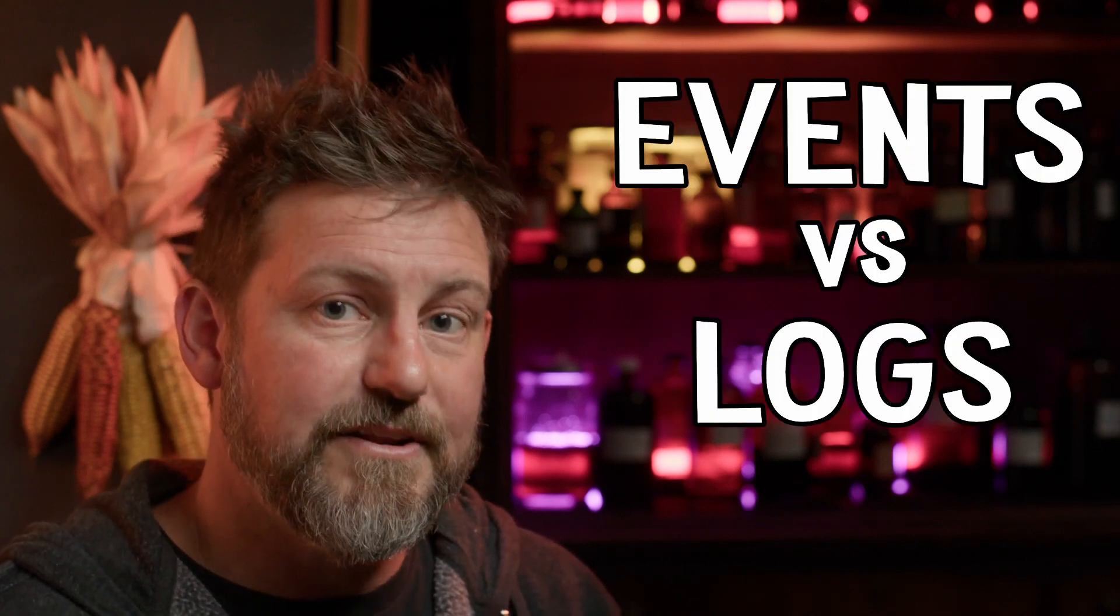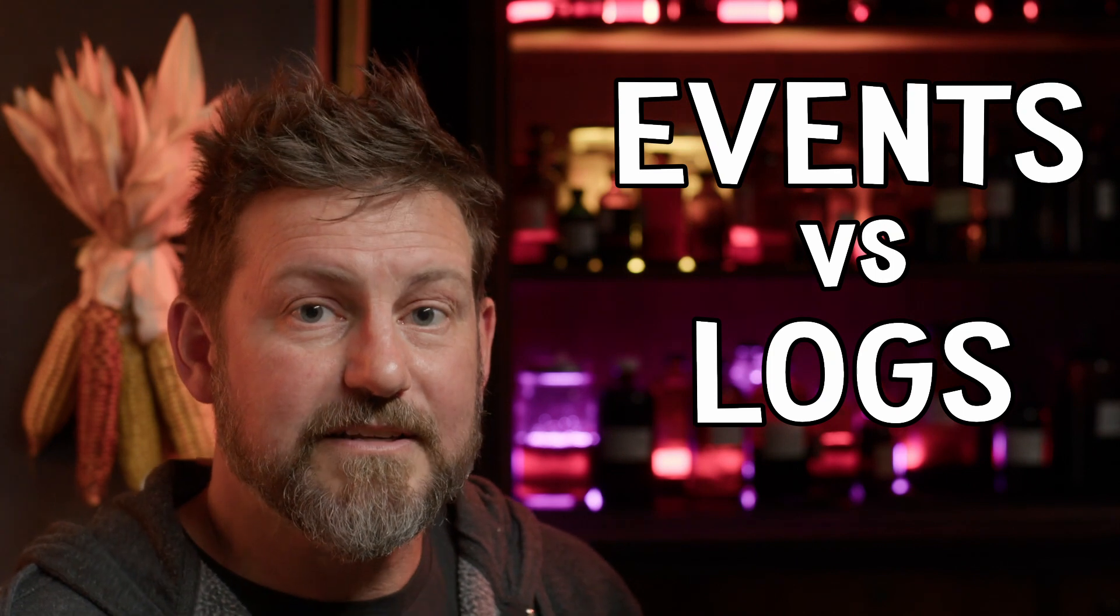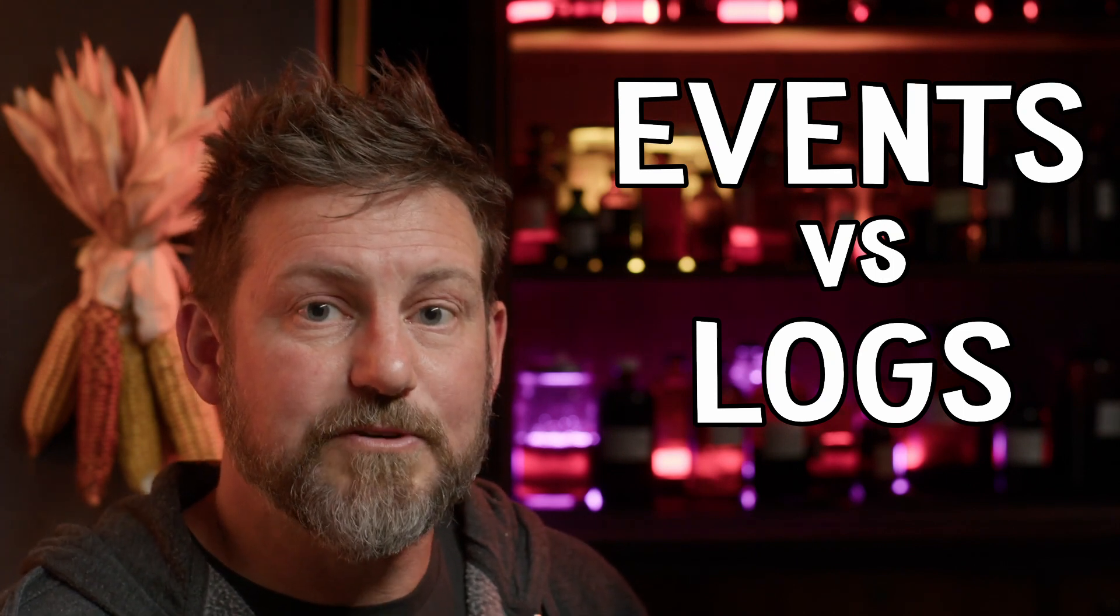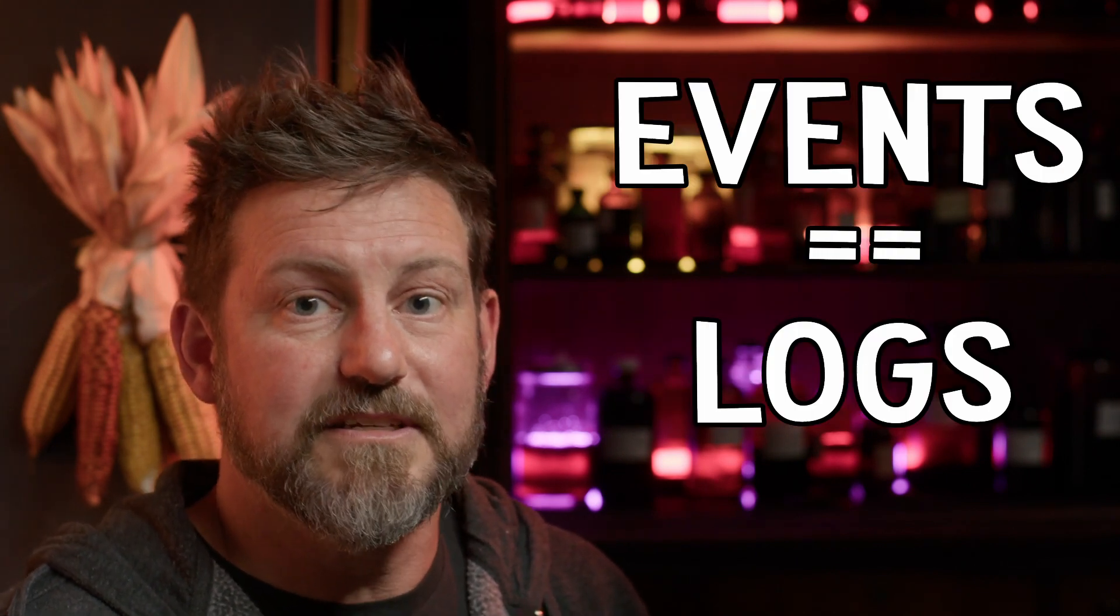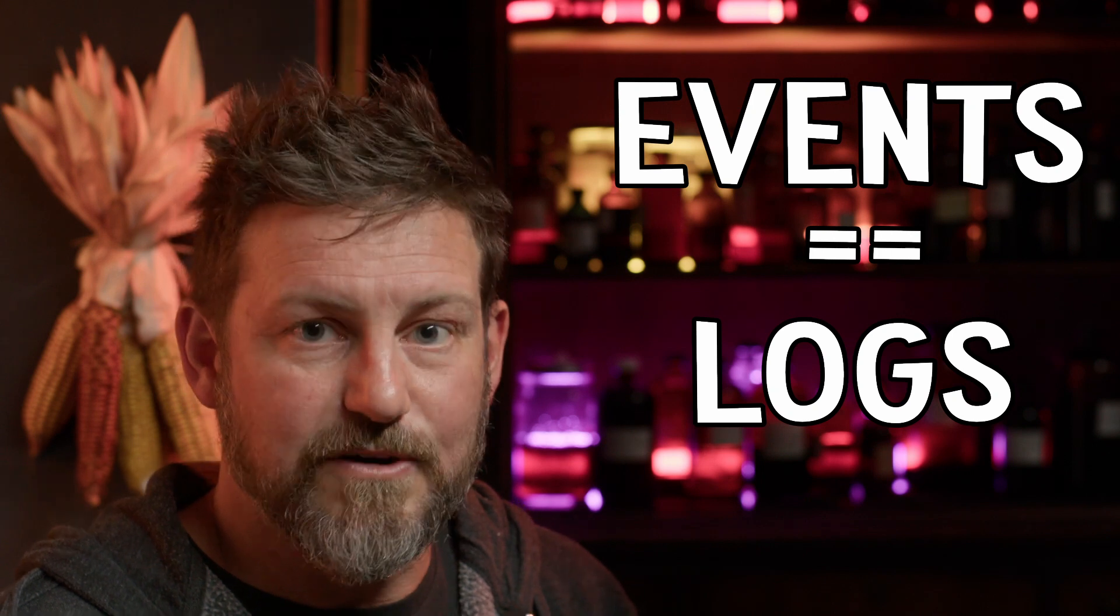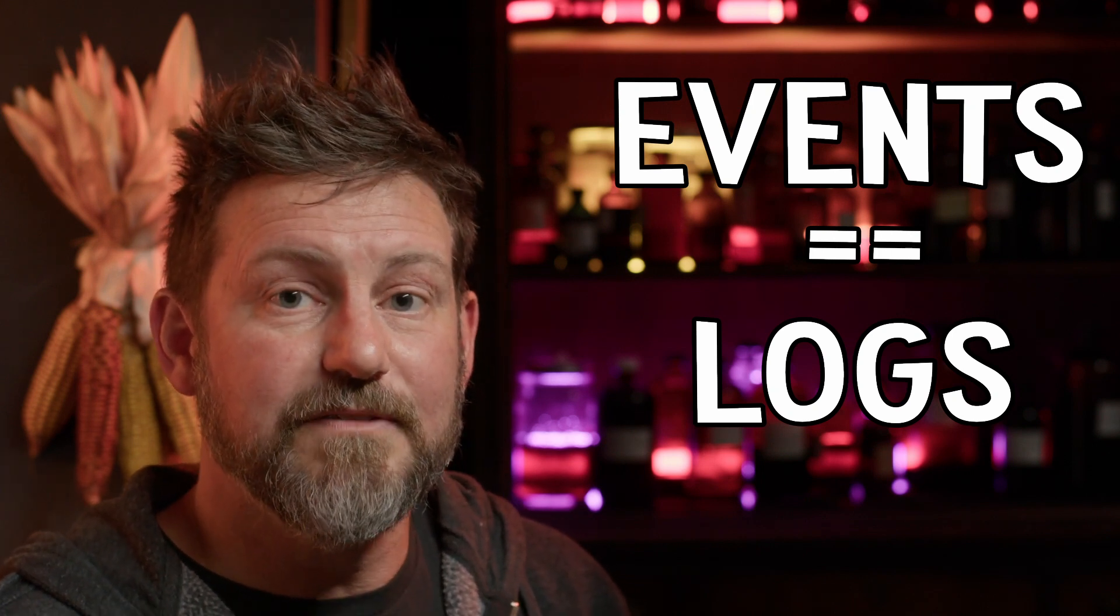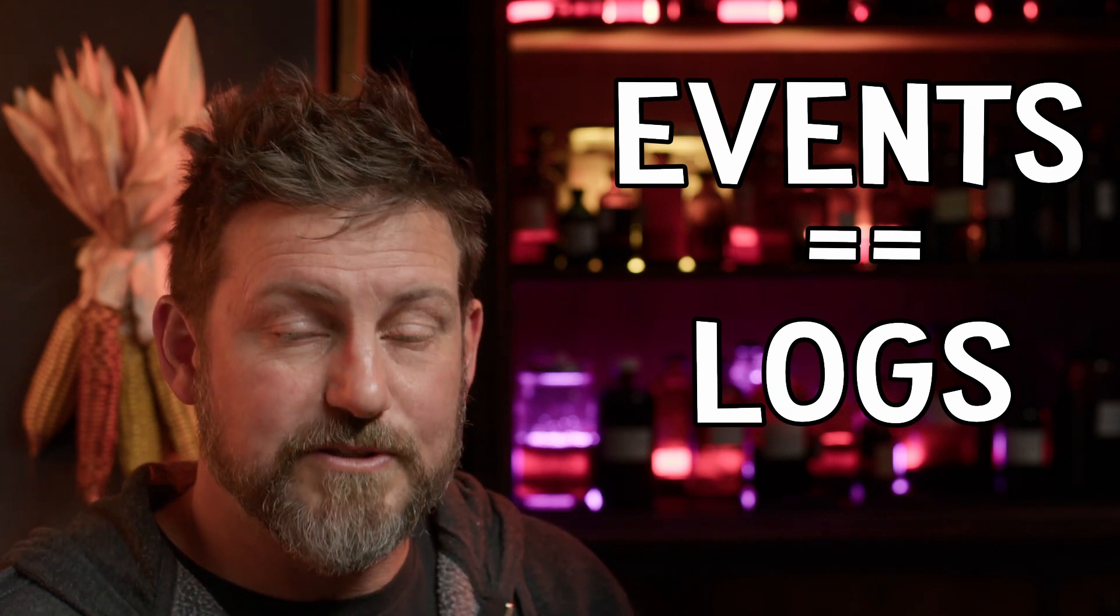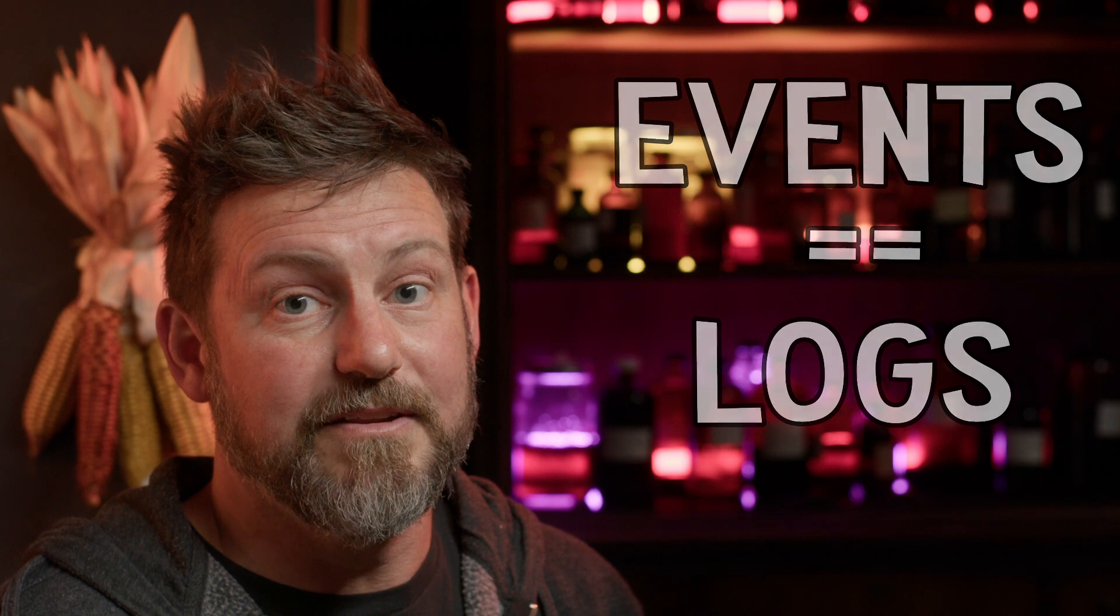Now you might be asking, what's the difference between an event and a log? And the answer is not very much. In fact, in OpenTelemetry, we store logs and events in the same data structure. So when I say event, if you think structured log, you'd still be right.